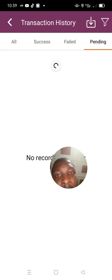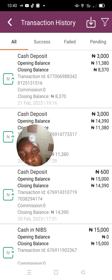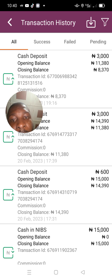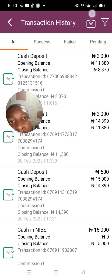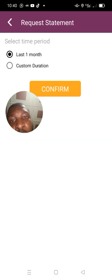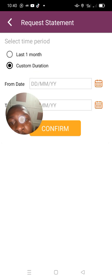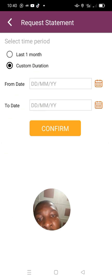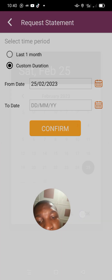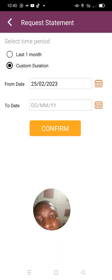You can press the successful side, the failed, or the pending. If you want to get a statement of accounts of your transactions, this is the icon you press. Just tap on it and it will bring you to this interface where you either click on the month or the duration. For customization, you press the day you want to start seeing.